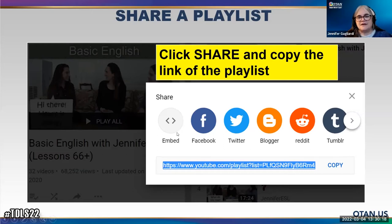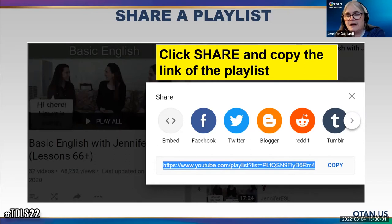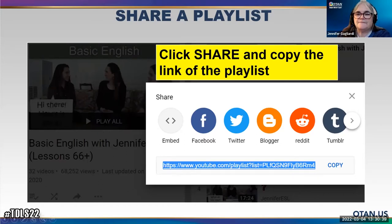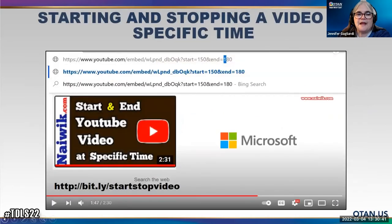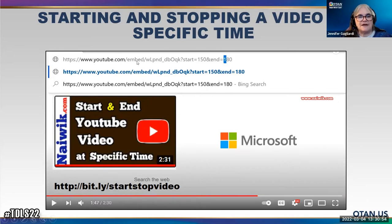I could basically save it to Facebook if I had a Facebook page, or share it to Blogger, Tumblr, whatever the case may be. Another thing I wanted to talk about: some people want to start videos at a certain place and end them at a certain place. Here's a way to modify the embed code. You're taking that embed code and specifying the start and stop. So students are going to only watch 30 seconds of this video. Take a look at bit.ly/startstopvideo.